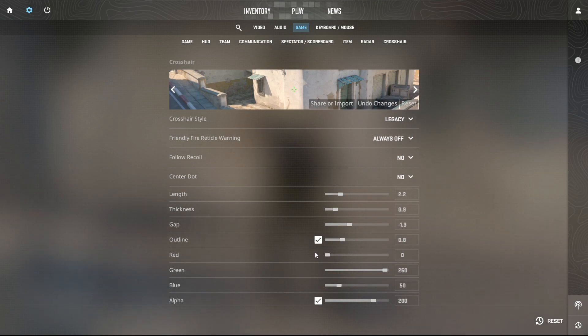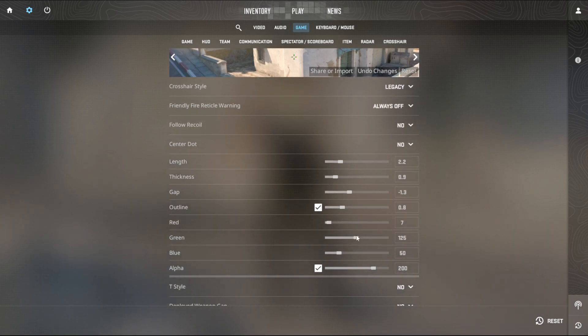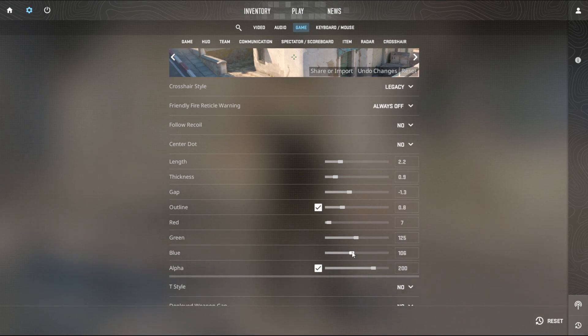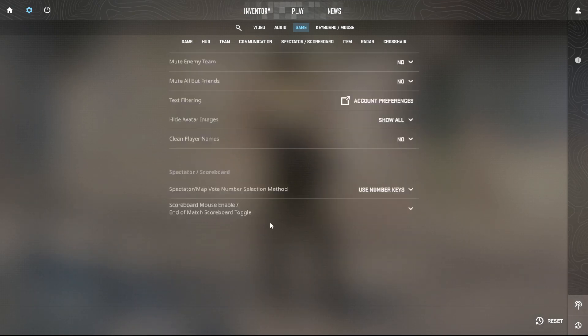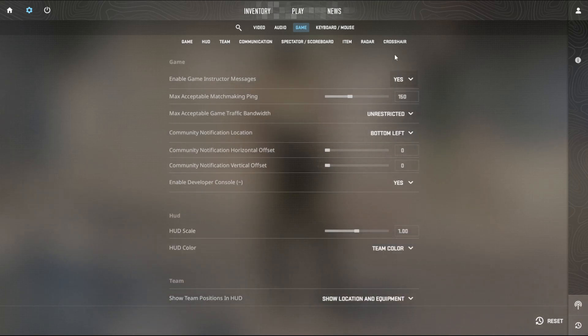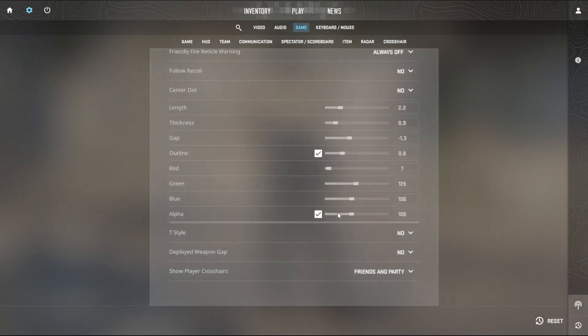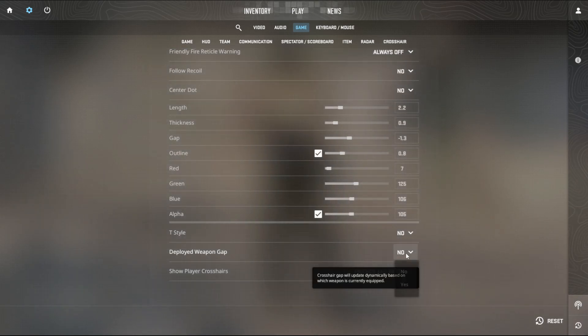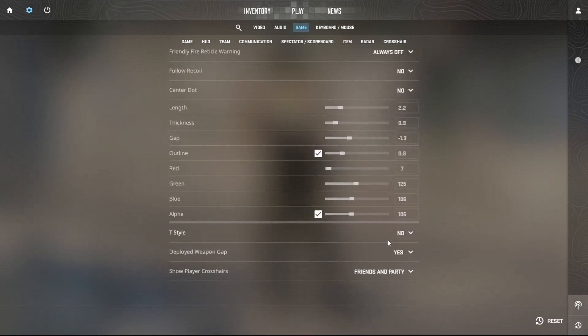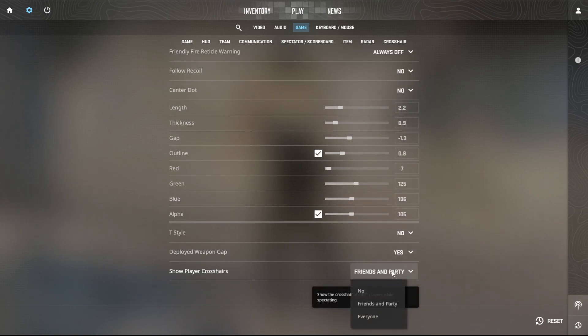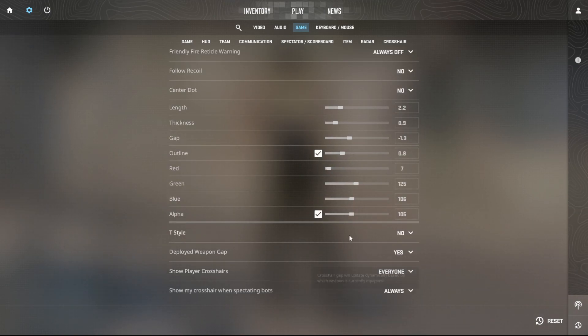More red or less green, and you can see if you want a weapon gap. And you can see if you want to see everyone else's crosshair.